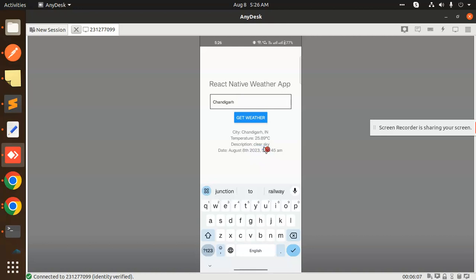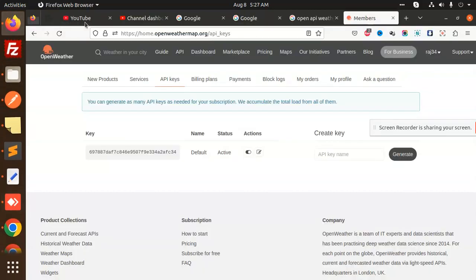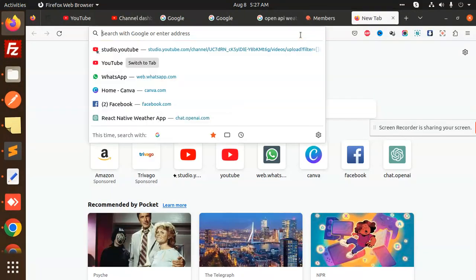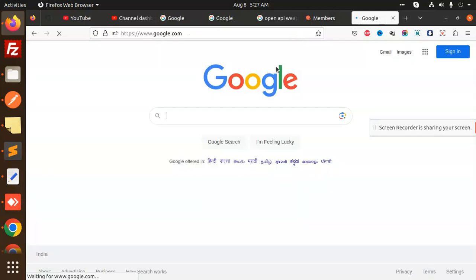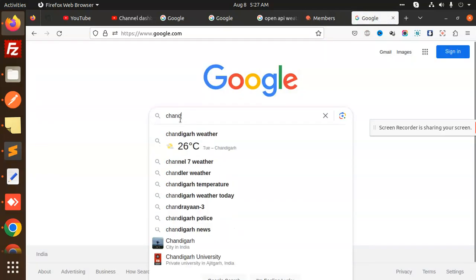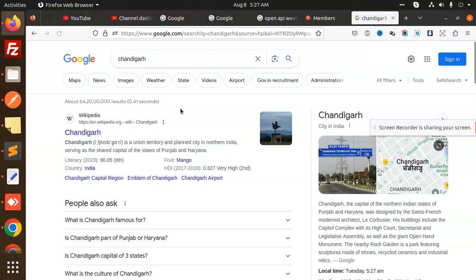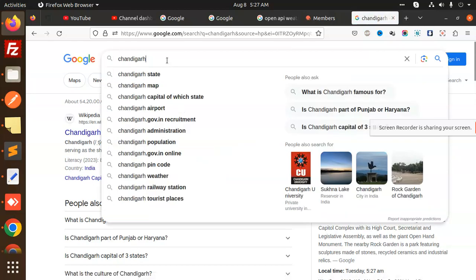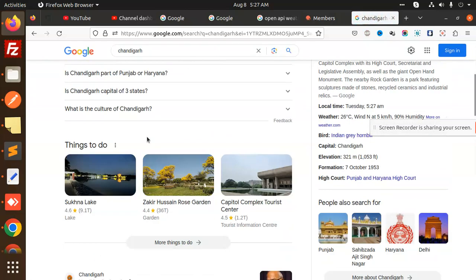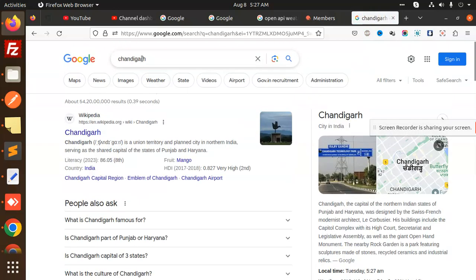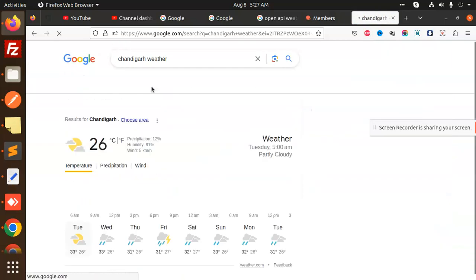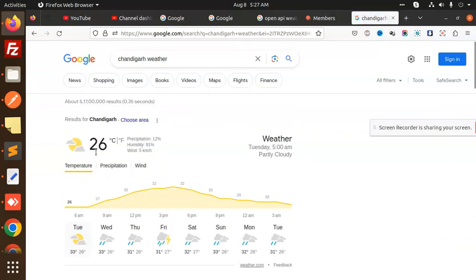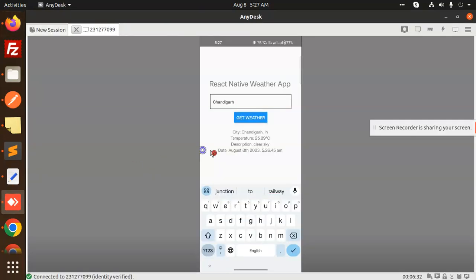You can also check on Google the same temperature. I will add Chandigarh temperature on Google. It says 26 degrees and here the same thing, 25.9 degrees Celsius and clear sky.